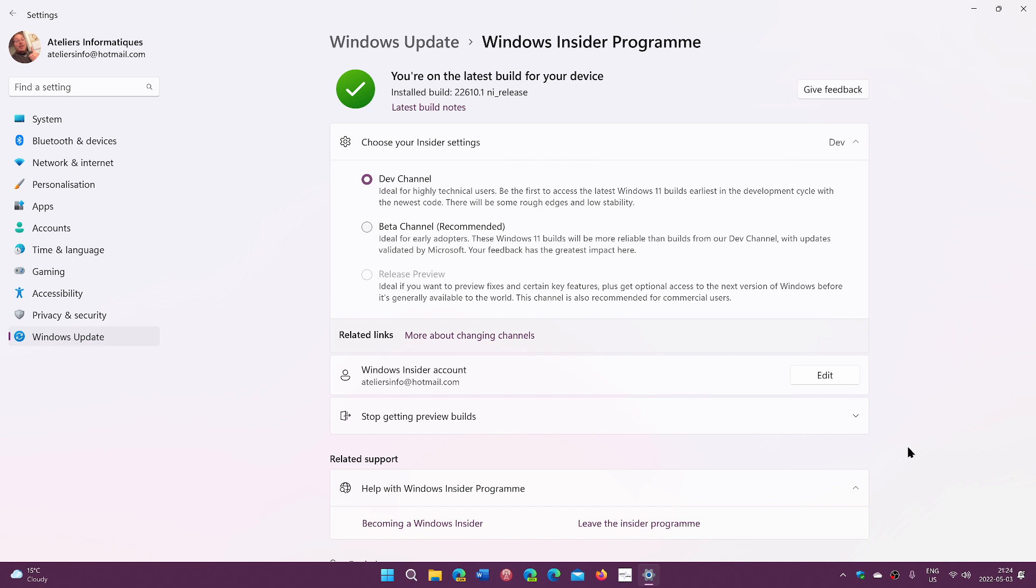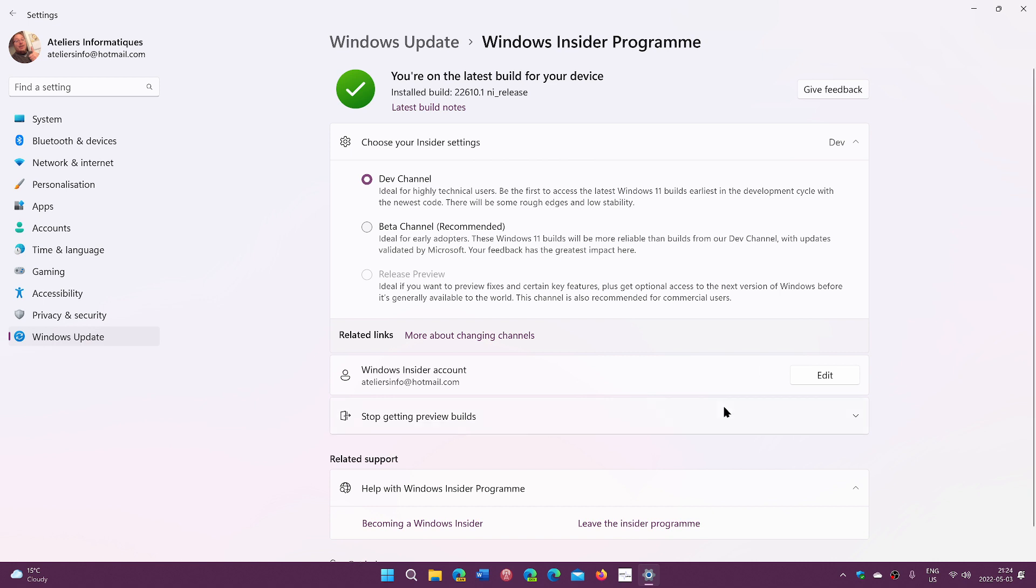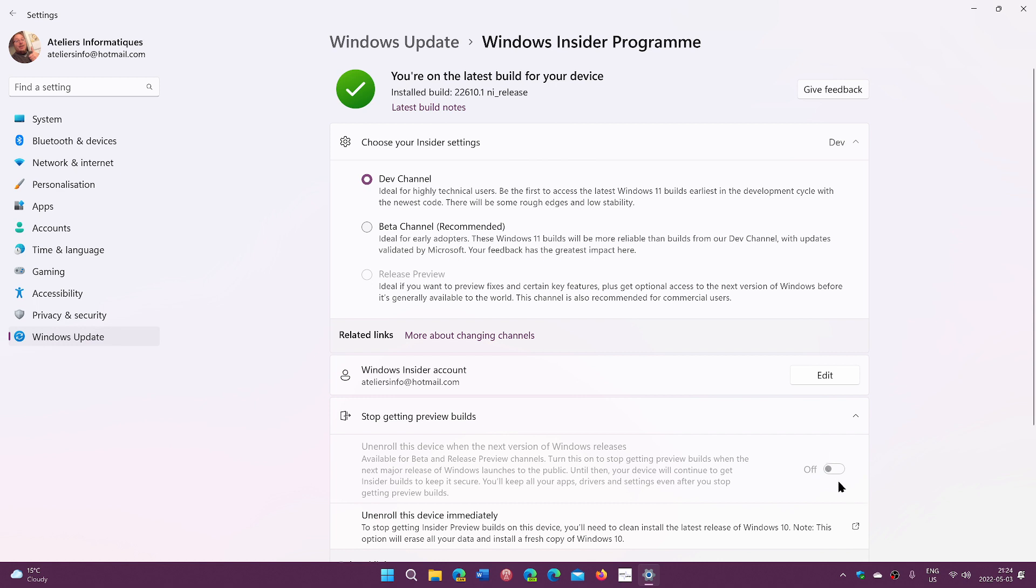And that's going to happen a couple of weeks before it officially starts rolling out. What you need to do is in the Insider panel here, you have Stop Getting Preview Builds. Now, this does not work for dev. If you're on the dev channel, you're getting the future of Windows and that option is grayed out. You see it here, mine is grayed out.